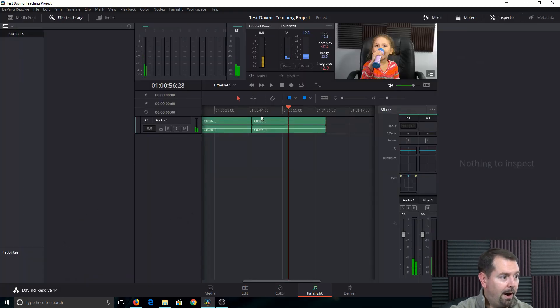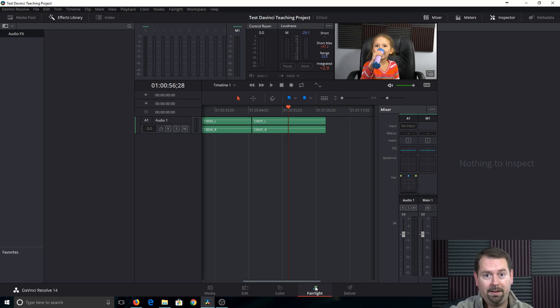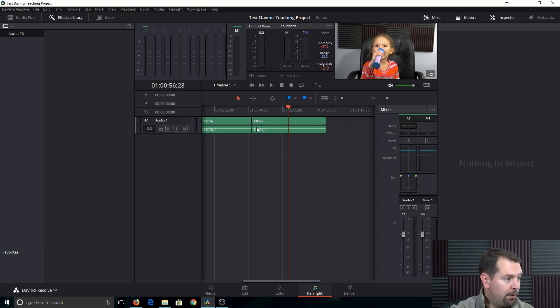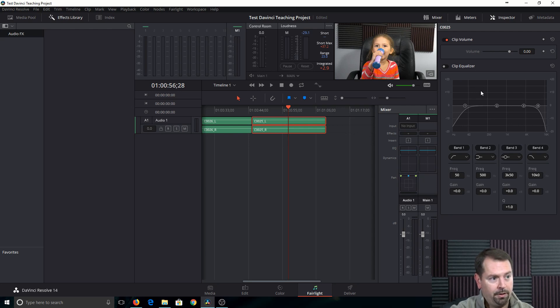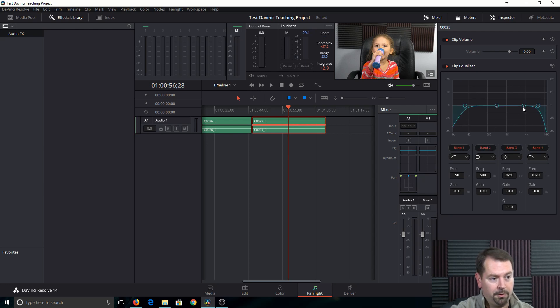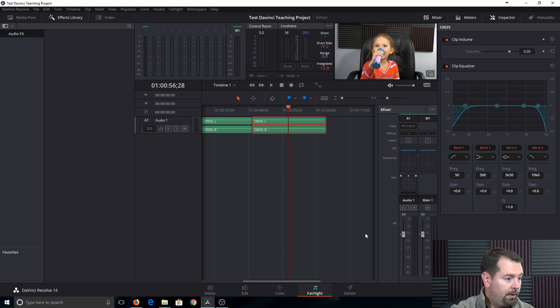If you want to do any audio, you can hop over here to Fairlight. Fairlight is the built-in audio editor. So just highlight the audio track that you want. And you've got your equalizer over here. Very important. If you want to change these parameters, just click the equalizer. And you can really get in and shape your audio how you want to right here.